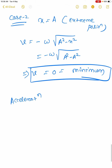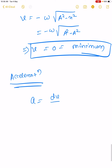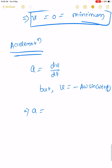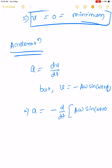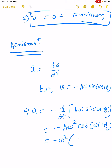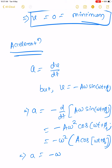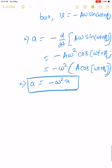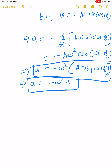Similarly, we discuss acceleration. Acceleration equals dv/dt. Since v equals minus A omega sin(omega t plus phi naught), taking the derivative gives acceleration a equals minus omega² A cos(omega t plus phi naught), which equals minus omega² x. These equations represent the acceleration of a particle executing SHM.